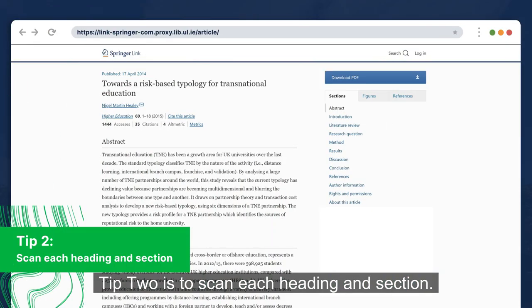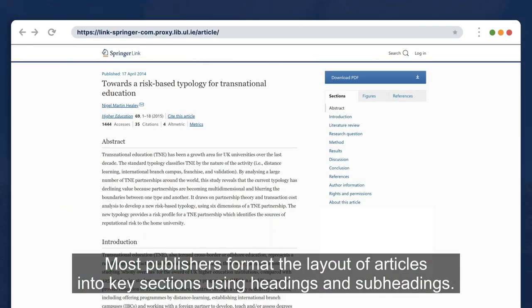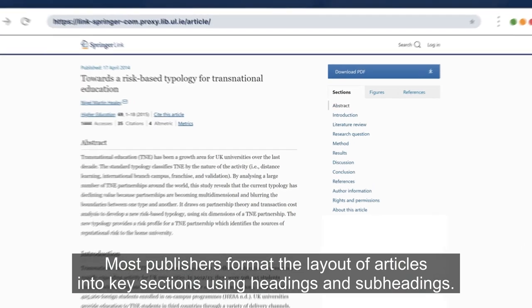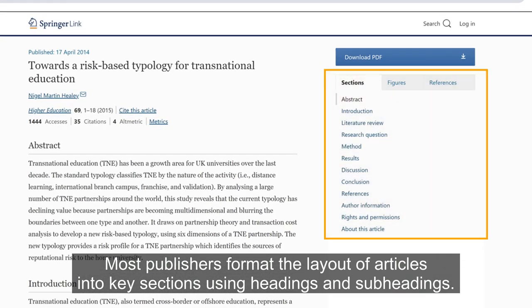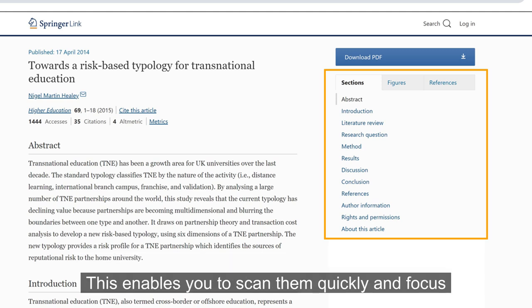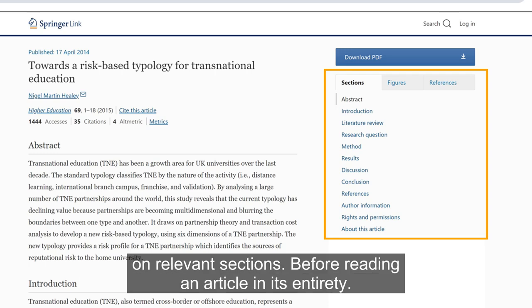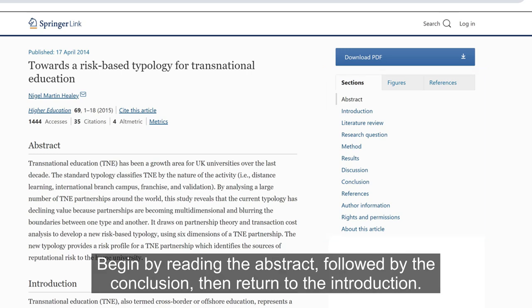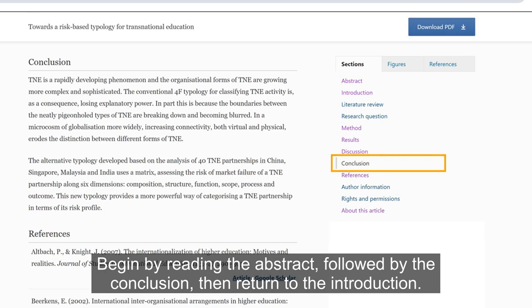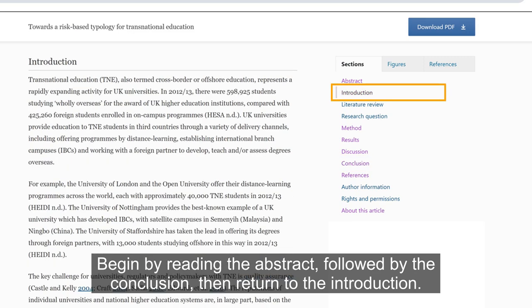Tip 2 is to scan each heading and section. Most publishers format the layout of articles into key sections, using headings and subheadings. This enables you to scan them quickly and focus on relevant sections. Before reading an article in its entirety, begin by reading the abstract followed by the conclusion, then return to the introduction.